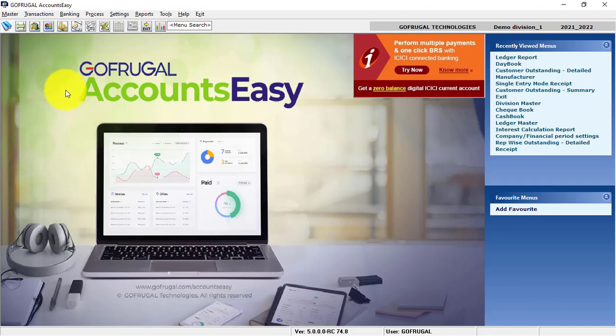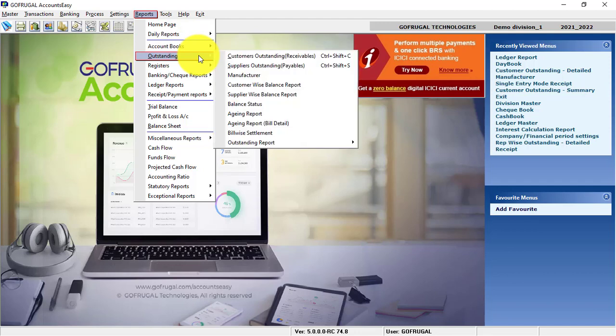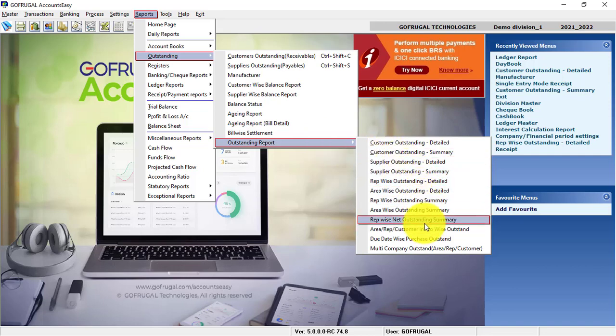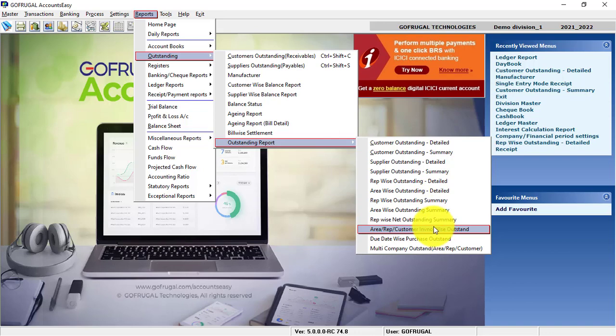To get your Customer Outstanding or Supplier Outstanding, click Reports, click Outstanding, and click Outstanding Reports. Here you have Customer Outstanding in Detailed and in Summary. Similarly, you have Supplier Outstanding Detailed and Supplier Outstanding Summary. You can also access RepWise Outstanding and Area Rep Customer Invoice-Wise Outstanding Report.